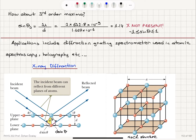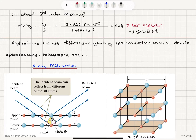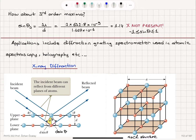The diffraction grating is quite useful in determining the wavelength components of incoming light, because we have very sharp maxima corresponding to each wavelength. It has several important applications: it is used in diffraction grating spectrometers, atomic spectroscopy, and holography.